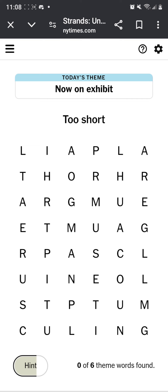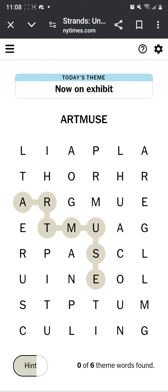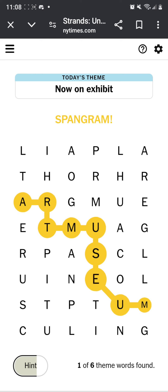I saw a museum, but... Things in an art museum? Are these, like, specific kind of things?